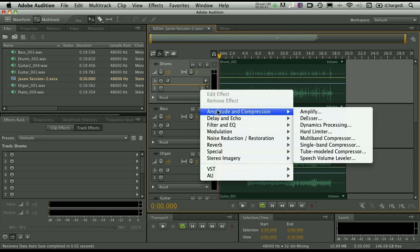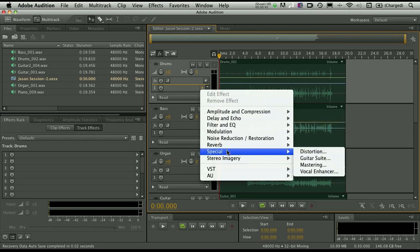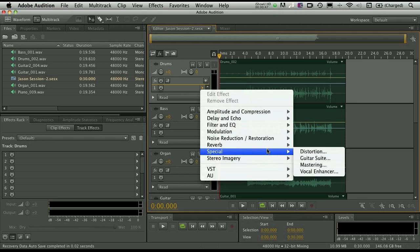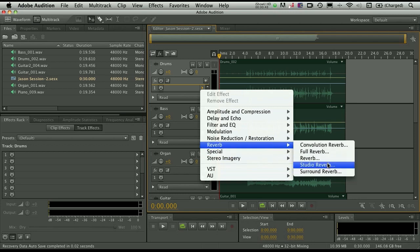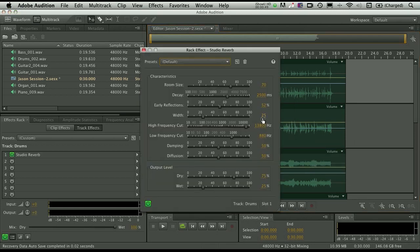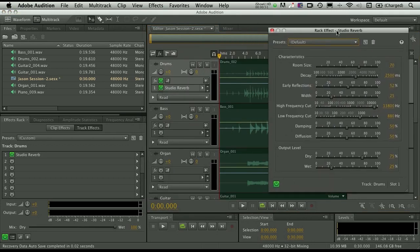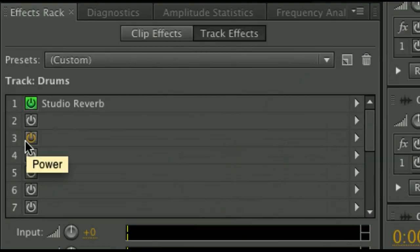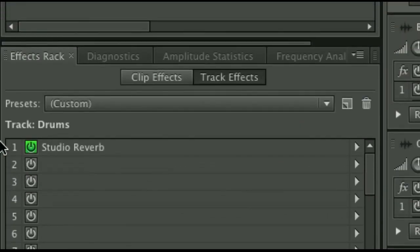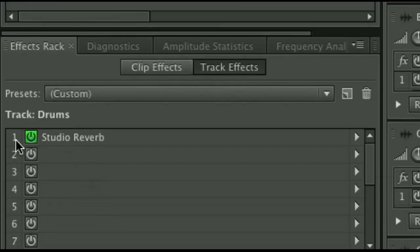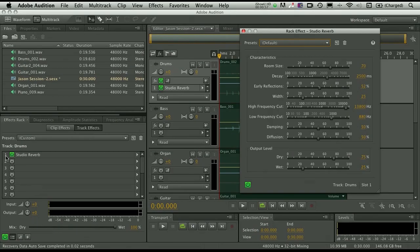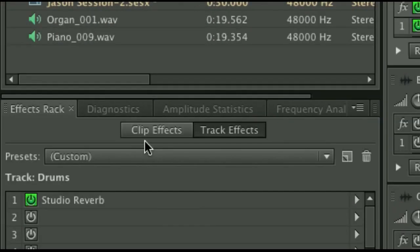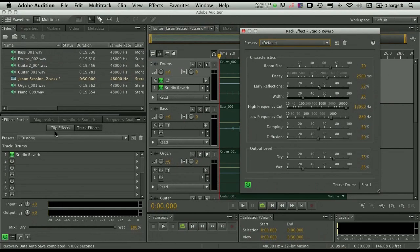So if you actually want to add a track effect to the drums, for instance, we can click on the flyout menu, choose amplitude and compression, or perhaps just start adding a reverb to this. And let's go ahead and add something like a studio reverb. So we can pull this up. And when I do that, you'll notice that it also appears here inside the effects rack, which is docked. But you might also notice that we have something new, clip effects.